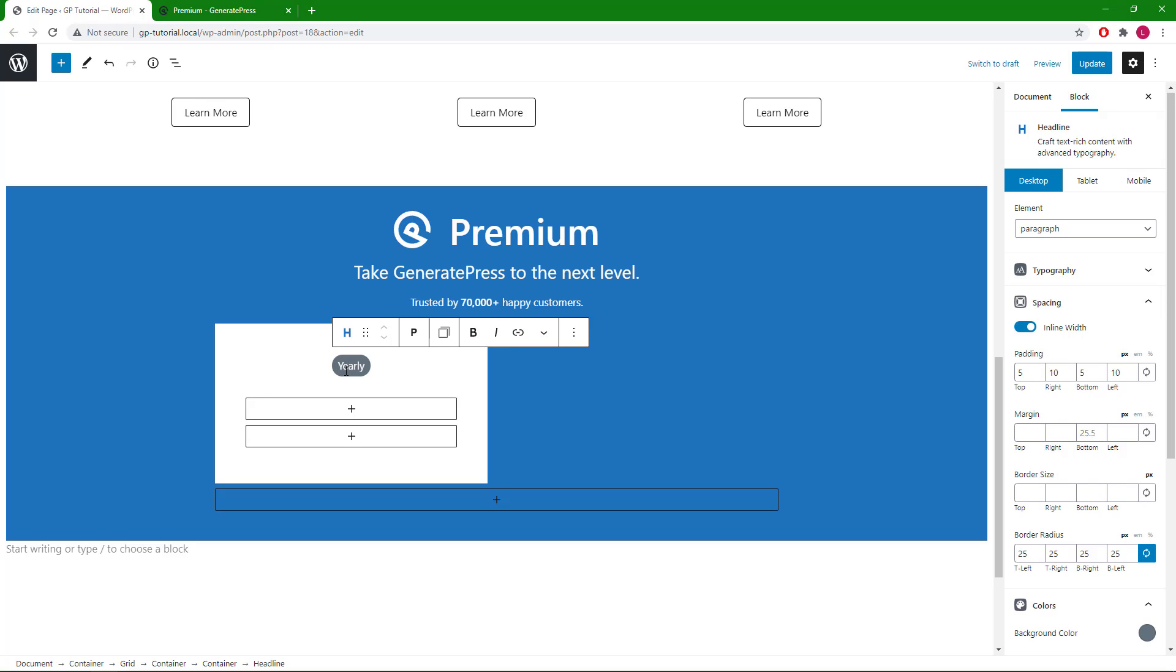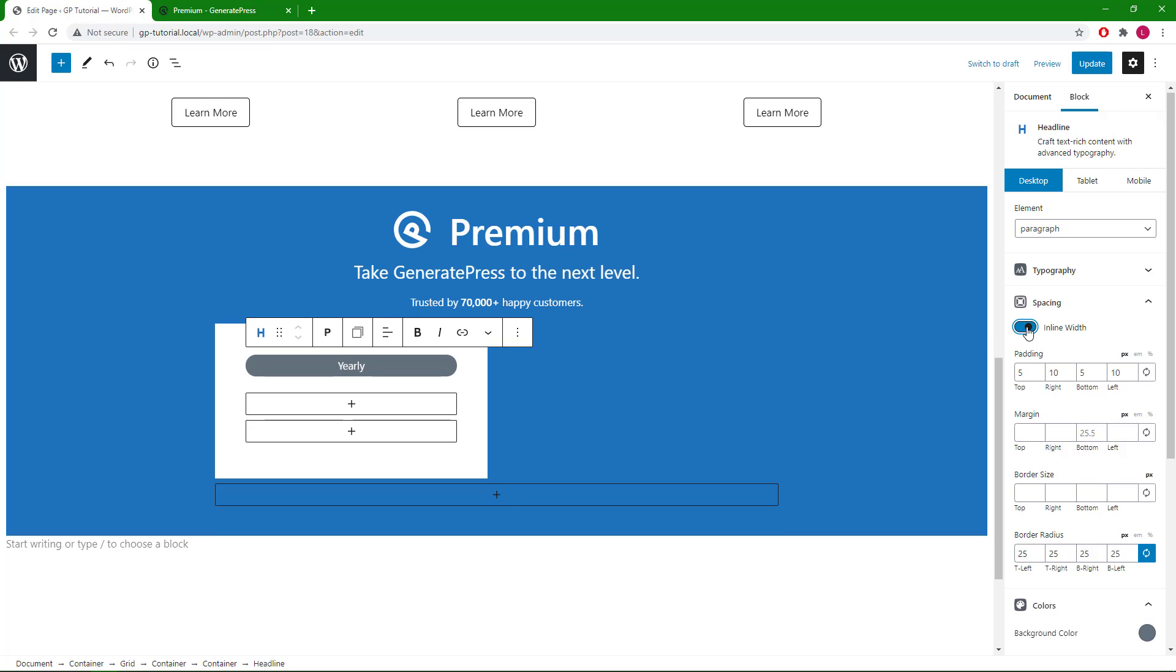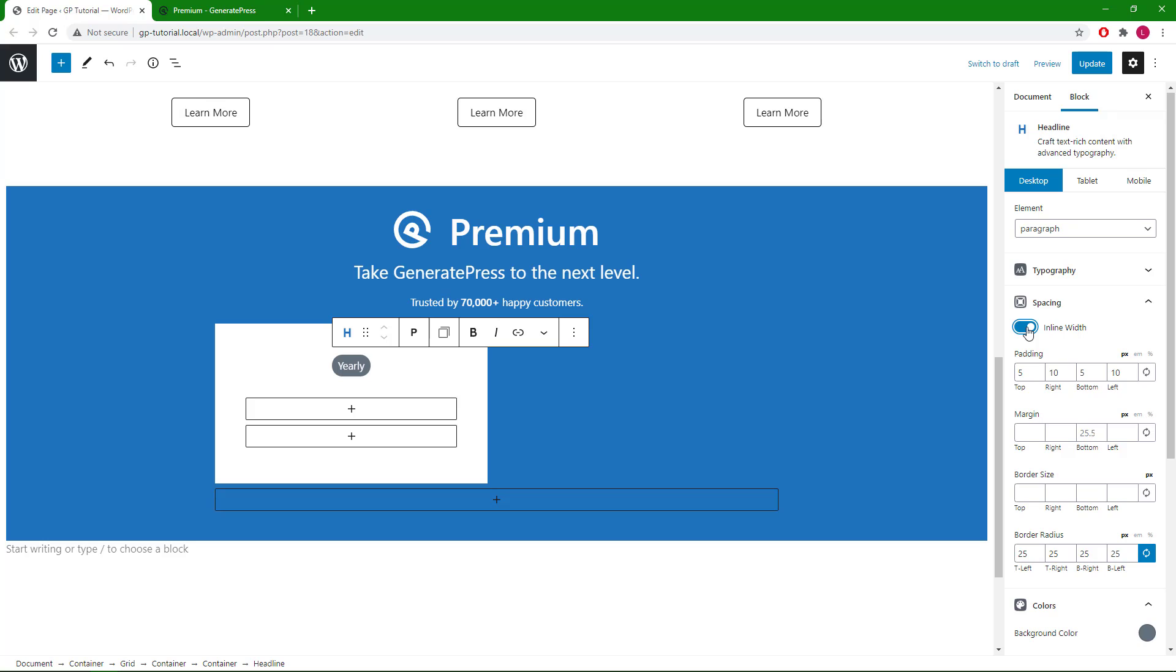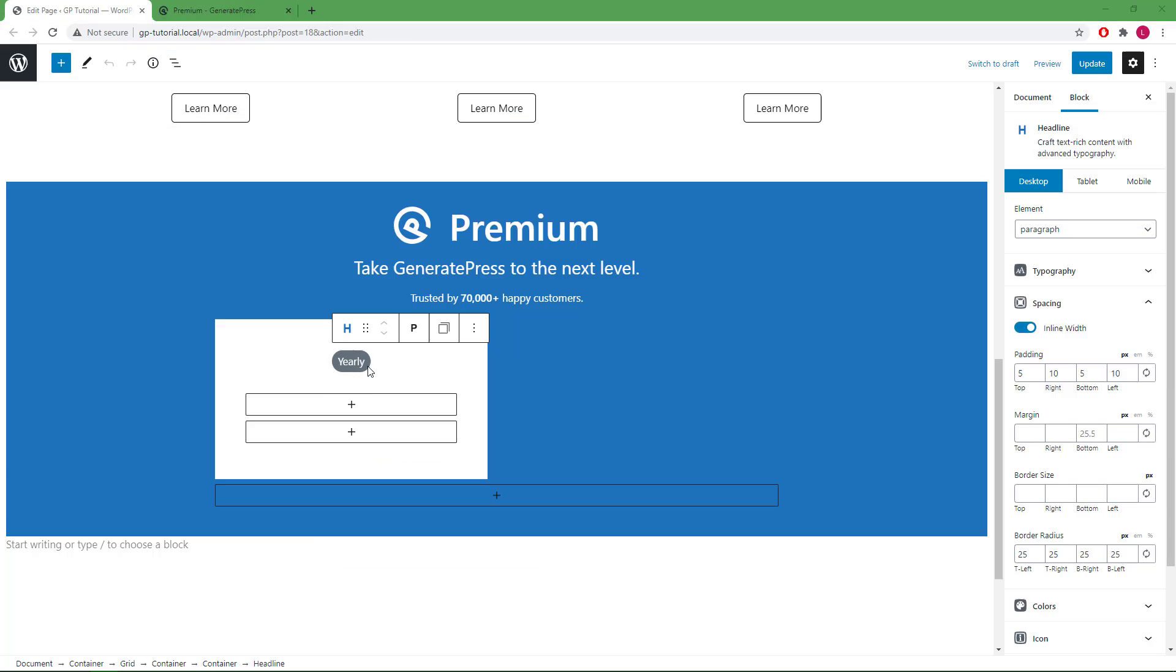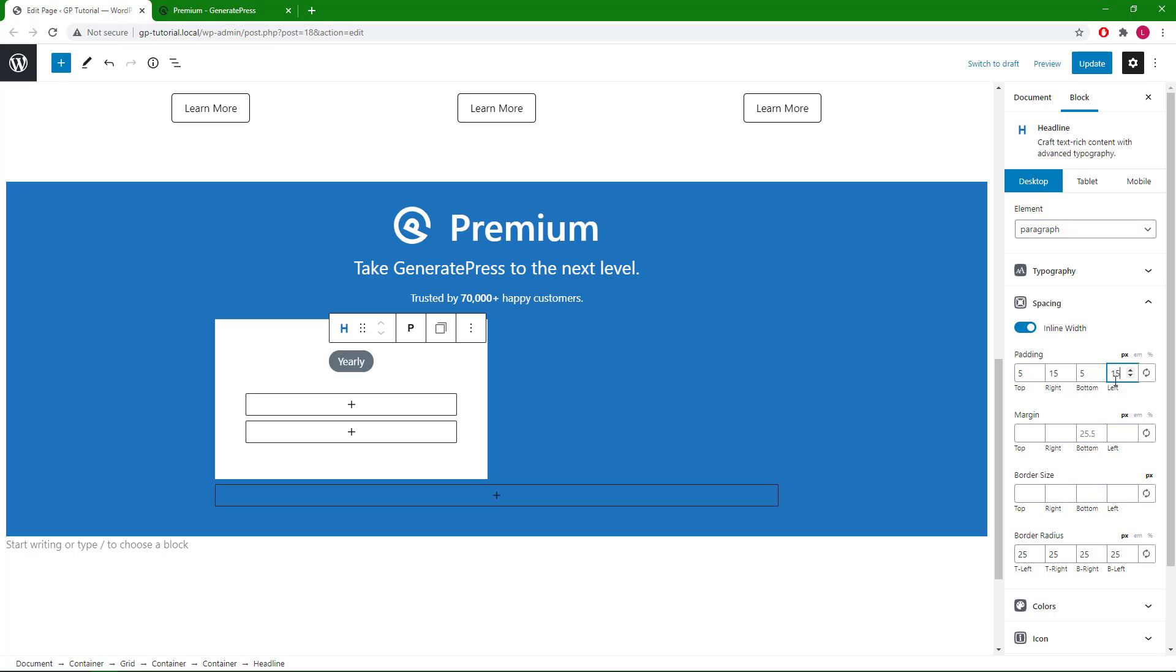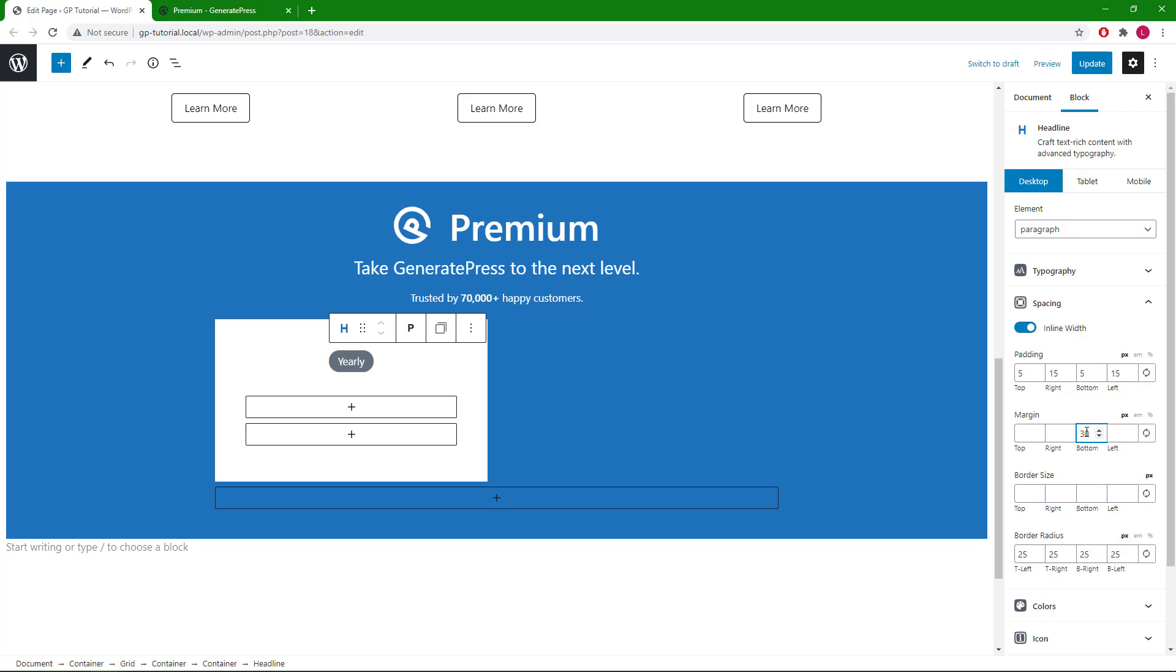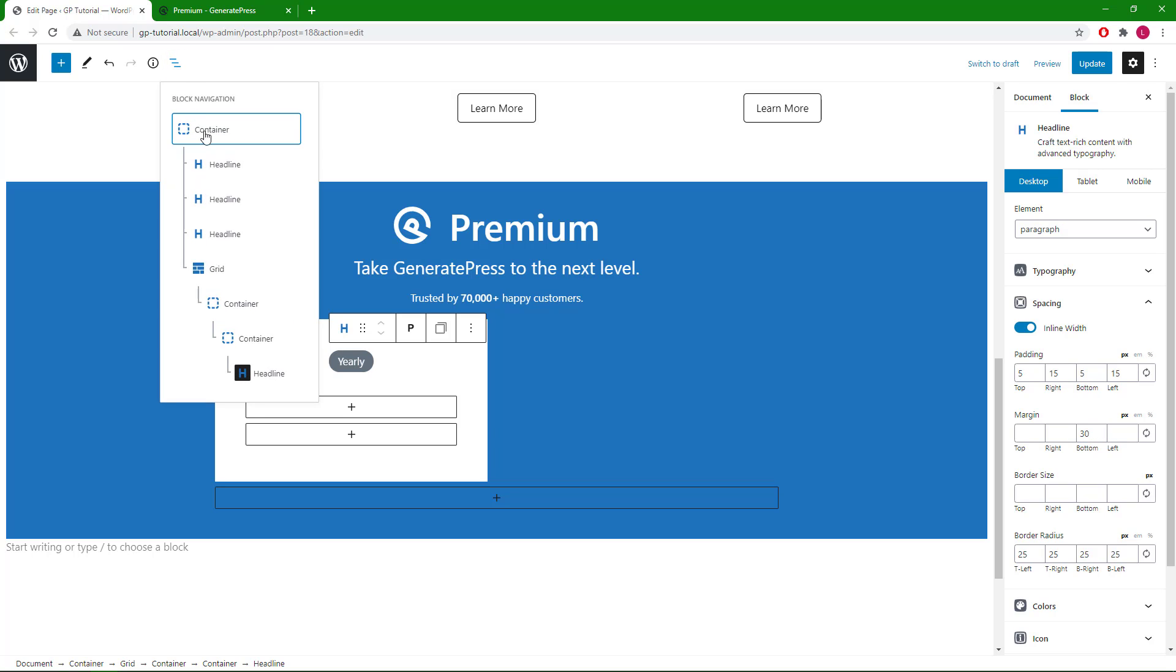Now the difference between inline width and full width is this. I'm actually going to increase the left and right padding to 15 to make it look nicer, and margin bottom of 30 pixel. So now we want to make sure we get out of the previous container.